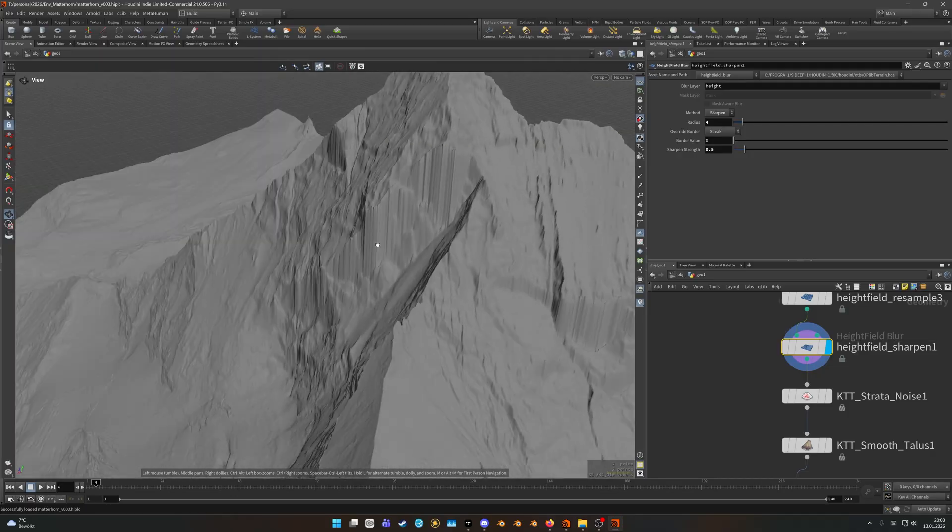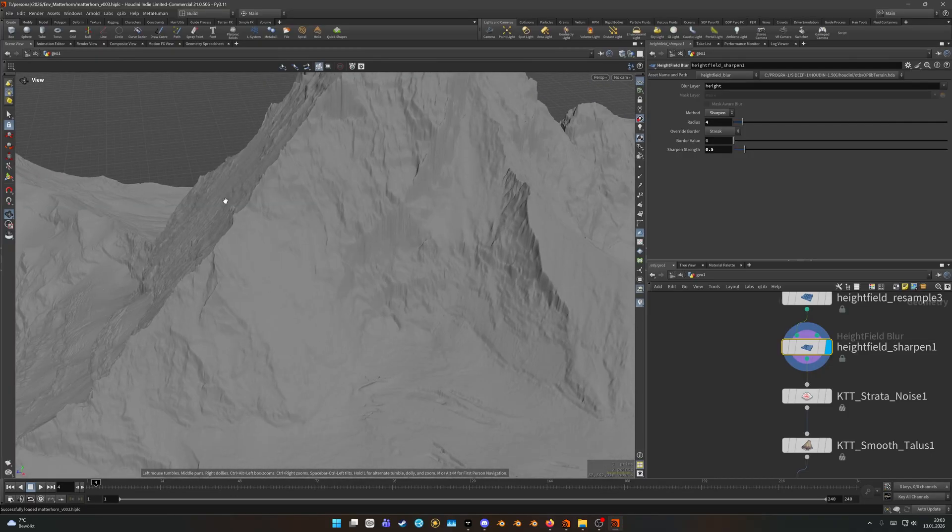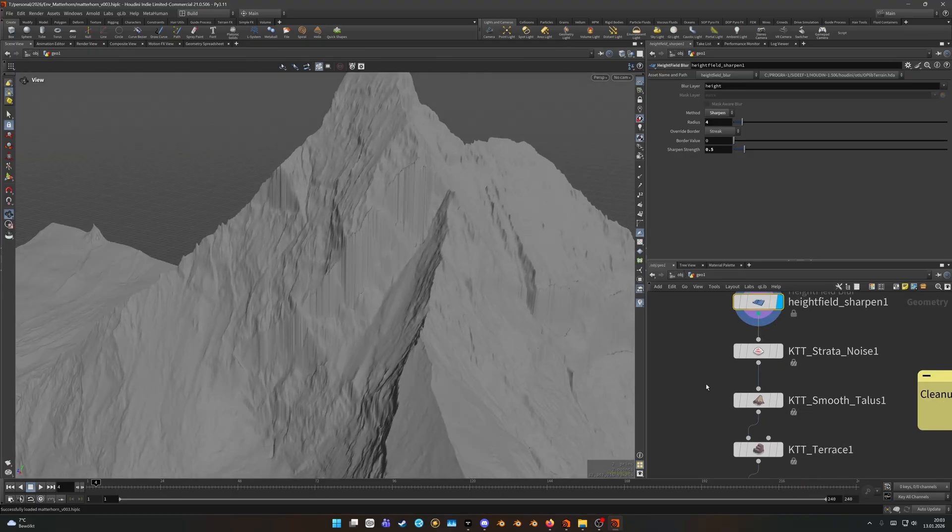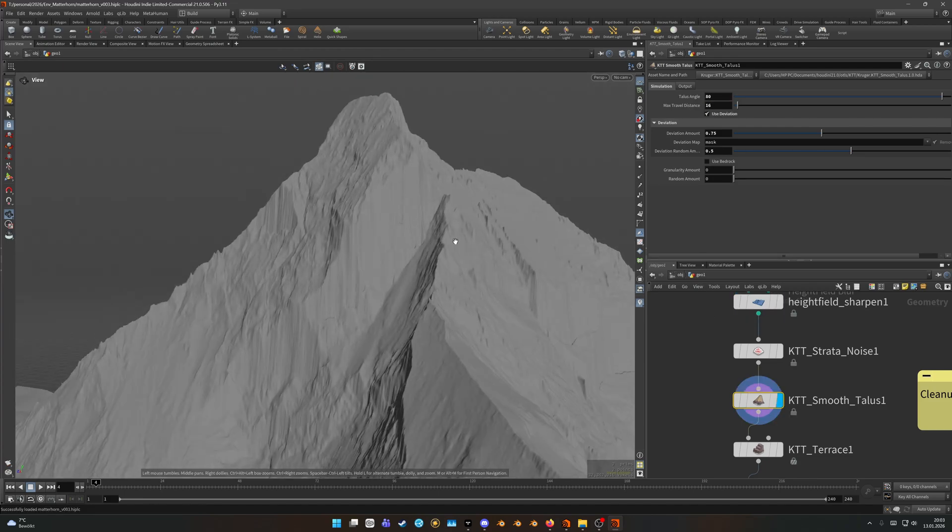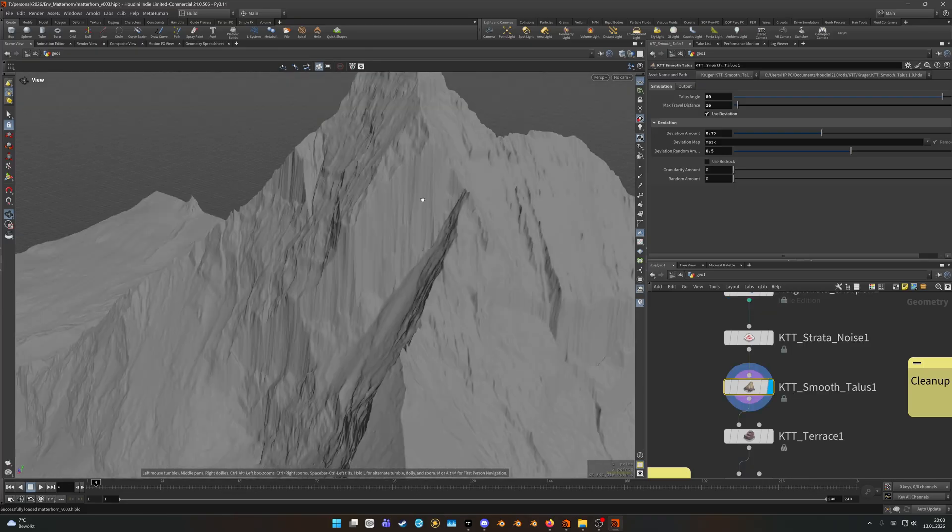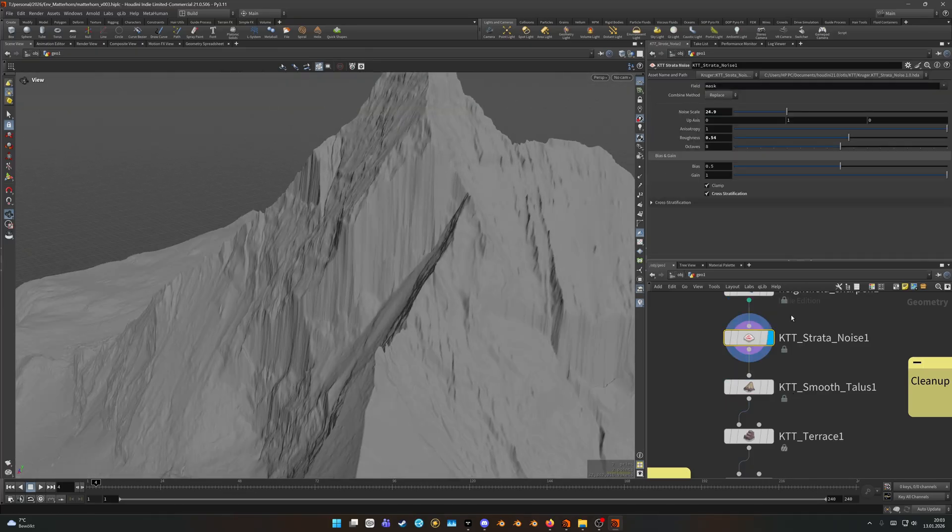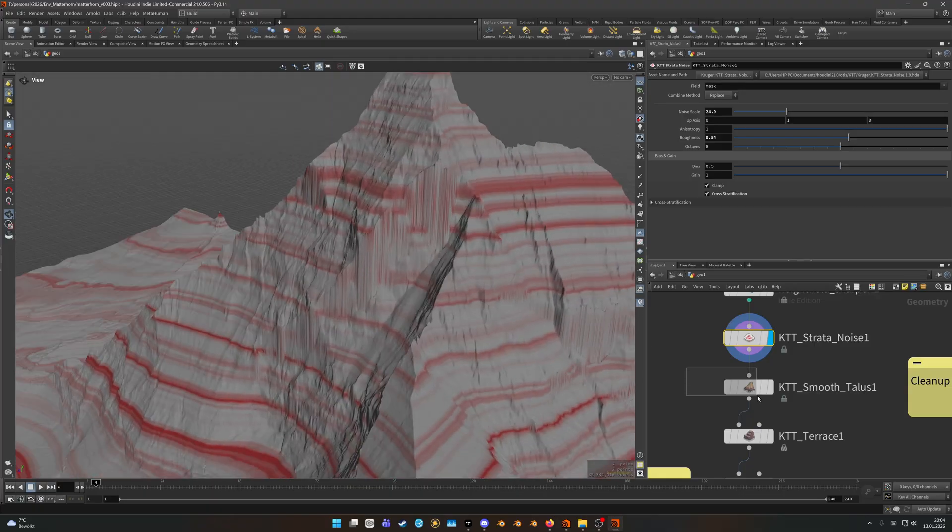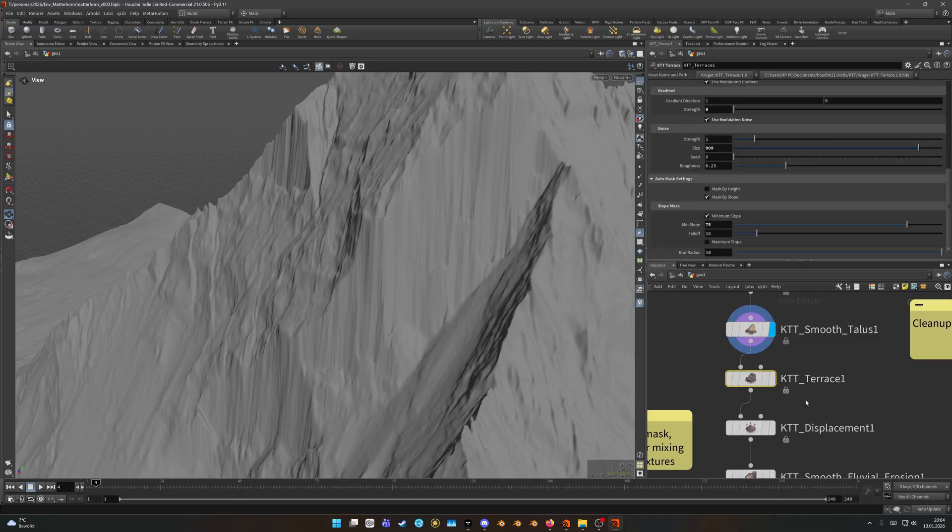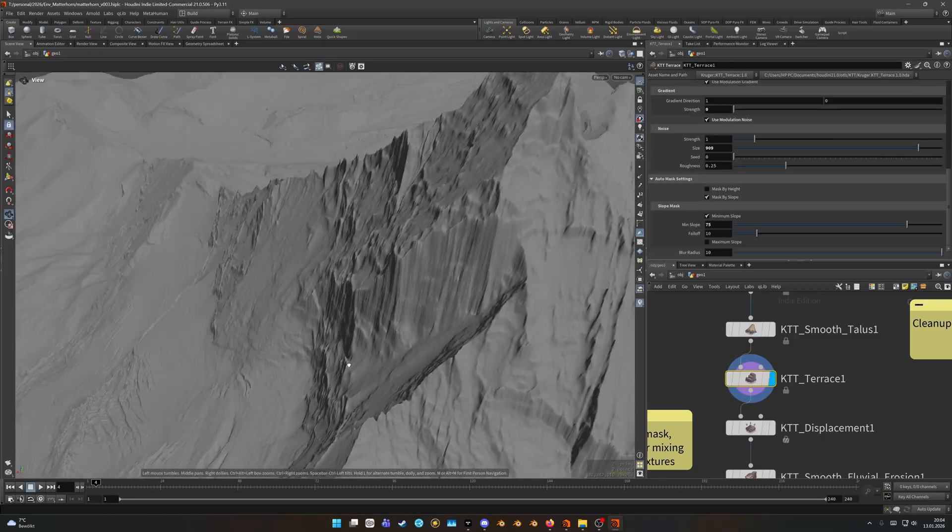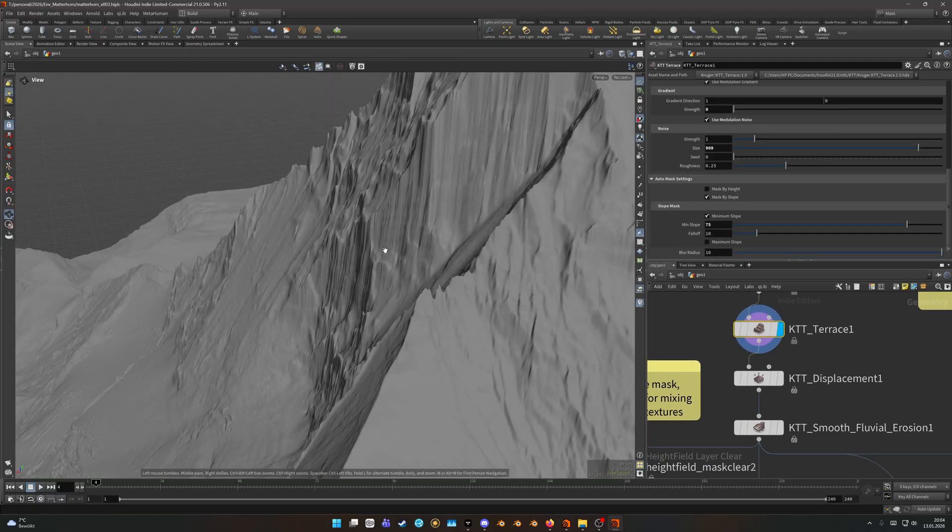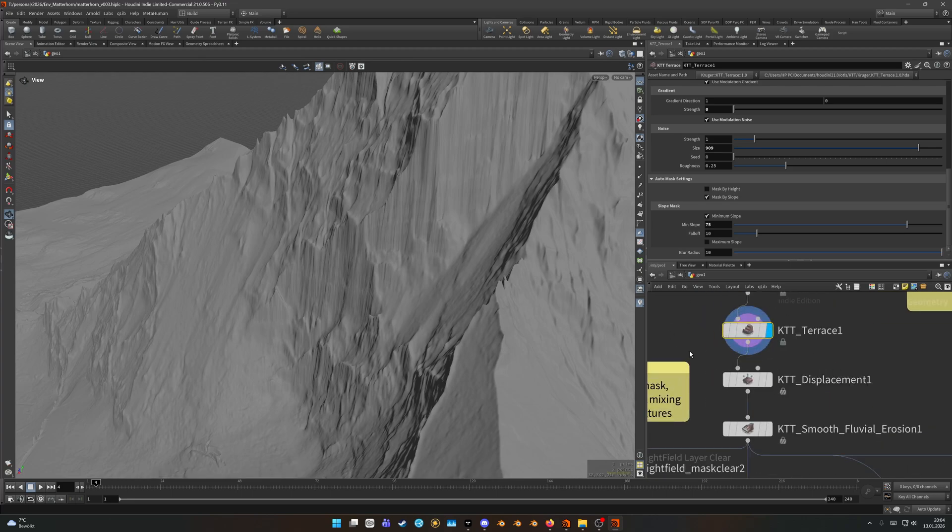And the first thing that I did is I used the height field sharpen. This height field is fairly detailed but I thought okay I might want to add some more sharpness in there. After that the next area that wasn't to my liking was the steep part here and also this one here. And in order to fix that I decided to use the smooth talus and target only the really steep areas, and as you can see they get cleaned up somewhat.